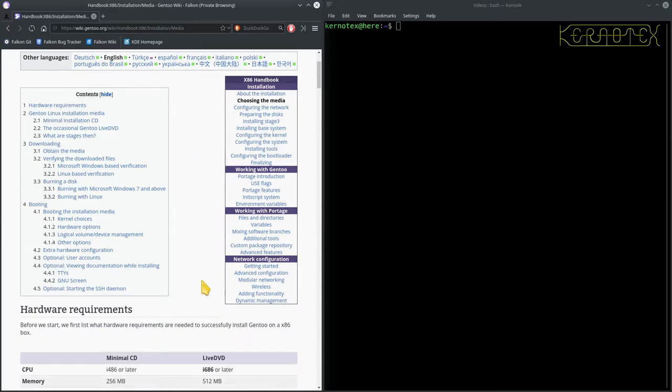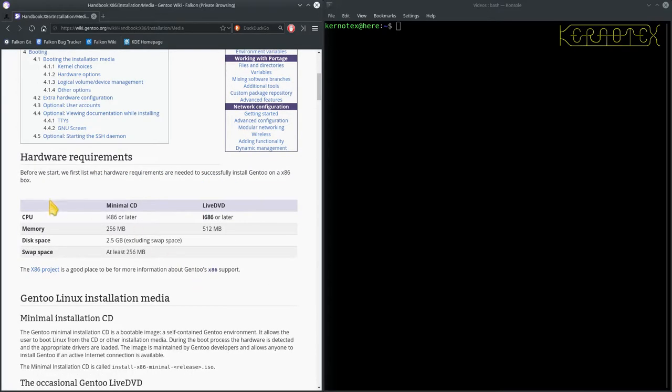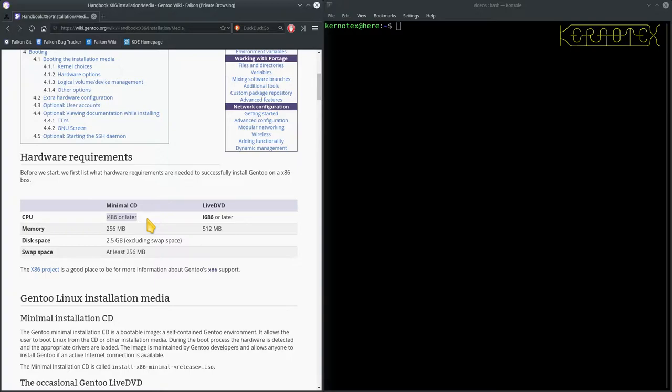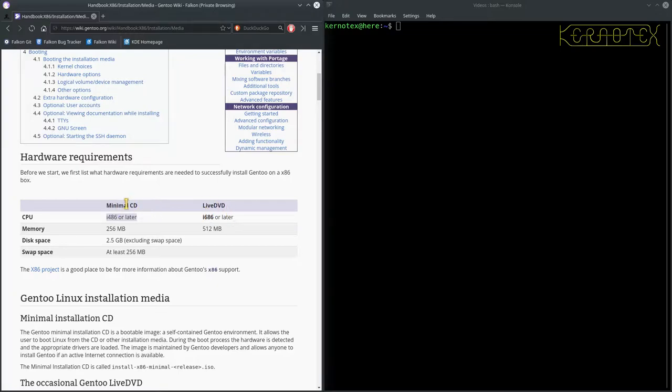So, it says choosing the installation media. So, it tells you what the hardware requirement's for. So, as you can see, we can actually install this on a 486 because that's the minimum hardware that you can install Linux on these days. The Athlons are 686.